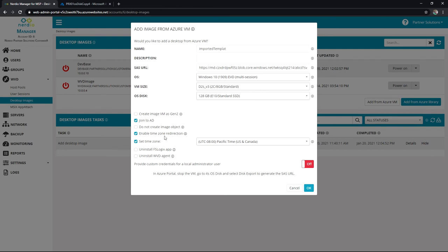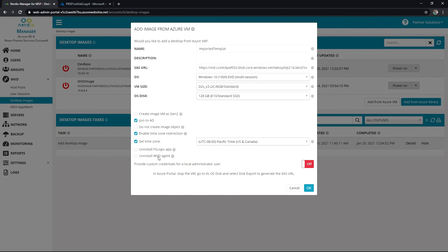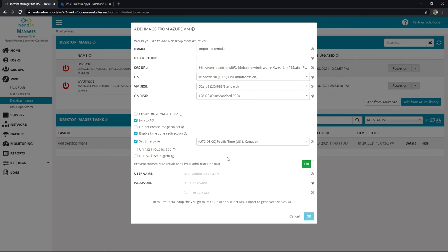We have our time zone redirection options. And now these are really important. If you choose to configure FSLogix through Nerdio Manager, it's going to make sure that agent gets installed every time a host gets built. So we want to make sure that we've uninstalled it from the template so that Nerdio Manager can handle that. Same with the WVD agent.